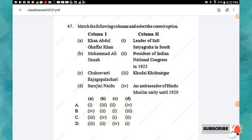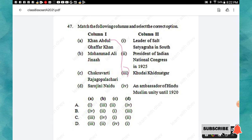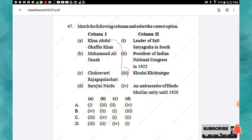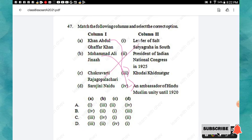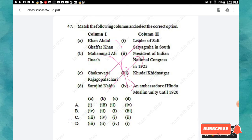Question 47: Match the following columns. Khan Abdul Ghaffar Khan — Khudai Khidmatgar. Muhammad Ali Jinnah — Ambassador of Hindu-Muslim Unity until 1920. Chakravarti Rajagopalachari — Leader of Salt Satyagraha in the South. Sarojini Naidu — President of Indian National Congress in 1925. The right answer is option C.